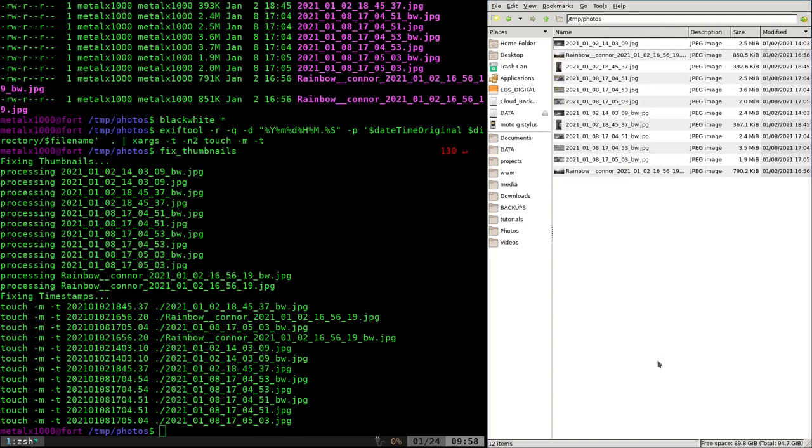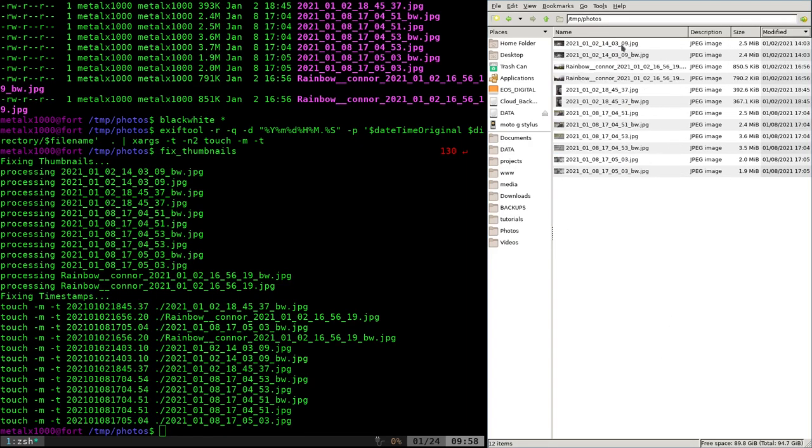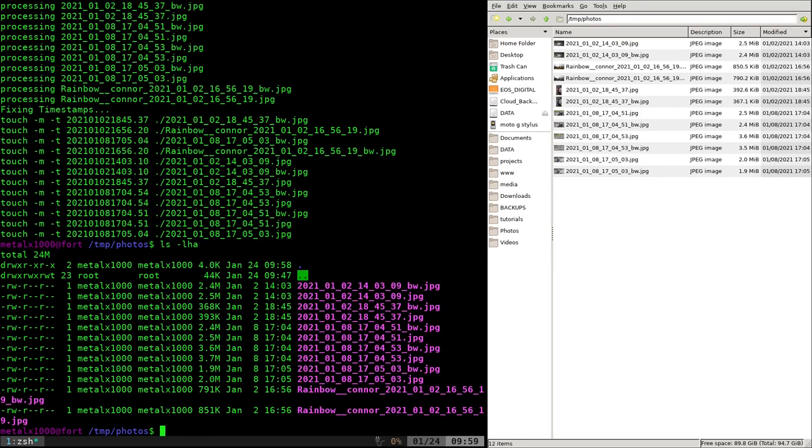I can just run this one command here and it's going to go through all the files in this directory, fix thumbnails, and fix the timestamps. And if we do this, we can now sort by modification date, and they all have the proper modification date of January 1st or January 8th depending on when they were taken. Same when I list over here.